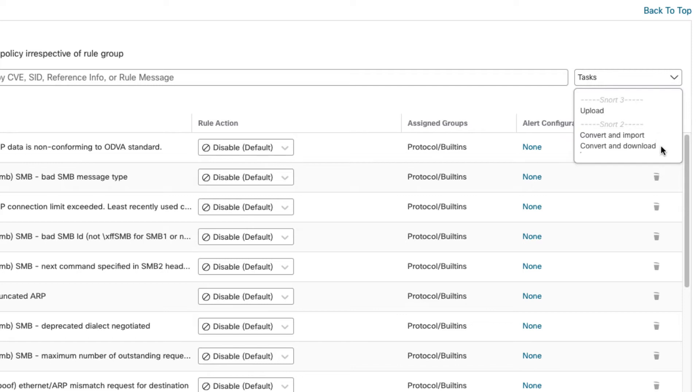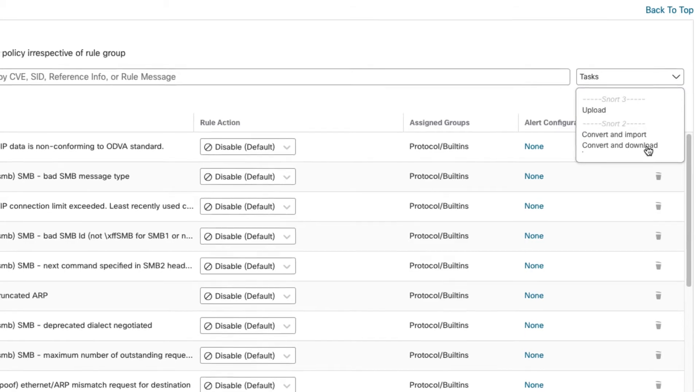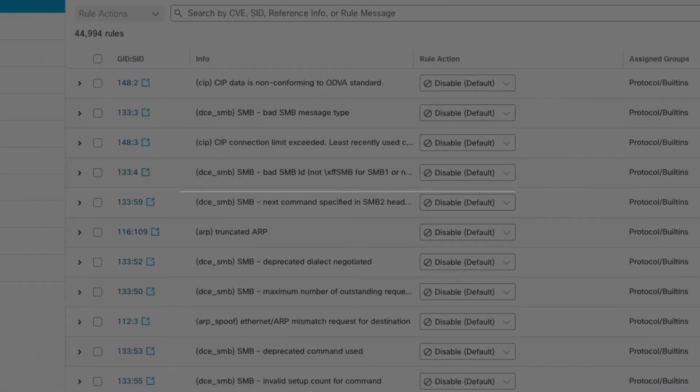By using the convert and download option you can convert those, download them as a file. Then you can re-upload those as separate files if you want in different categories of rules. So let's go over to this one first. So convert and download looks like this.